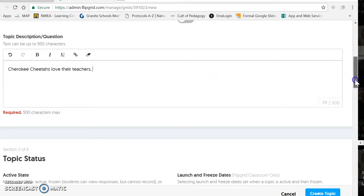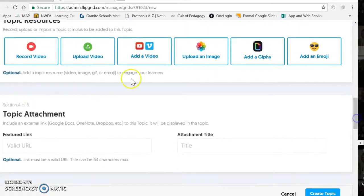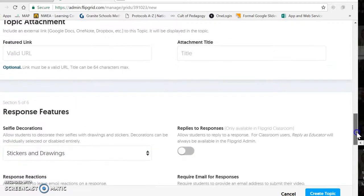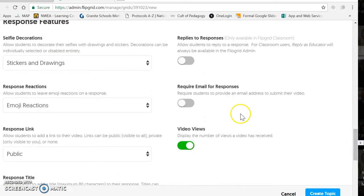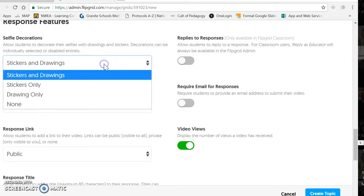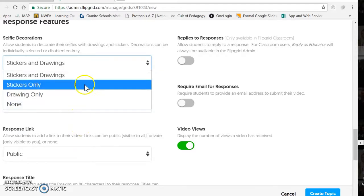They can click on to hear more about that. We're going to leave it active. This part allows students to add stickers or drawings onto the Flipgrid video that they create. Here you can determine if you want none, drawing only, stickers only, or a combination of both. That's totally your call.